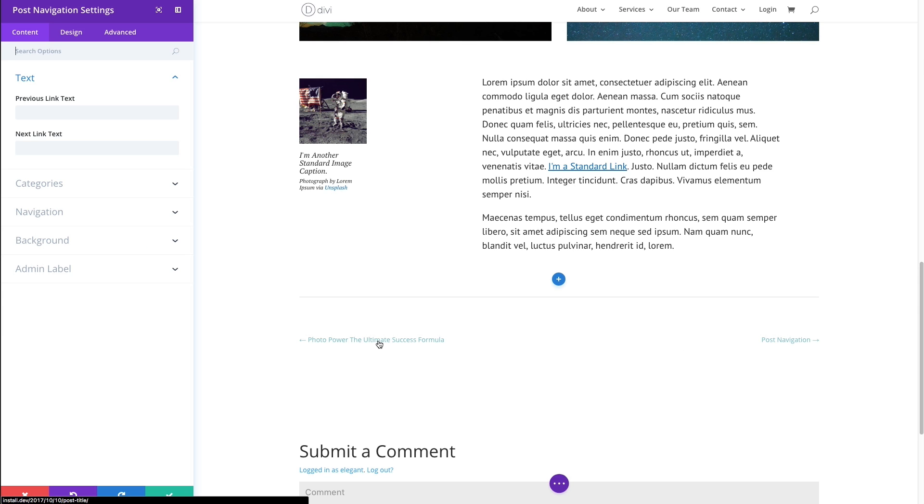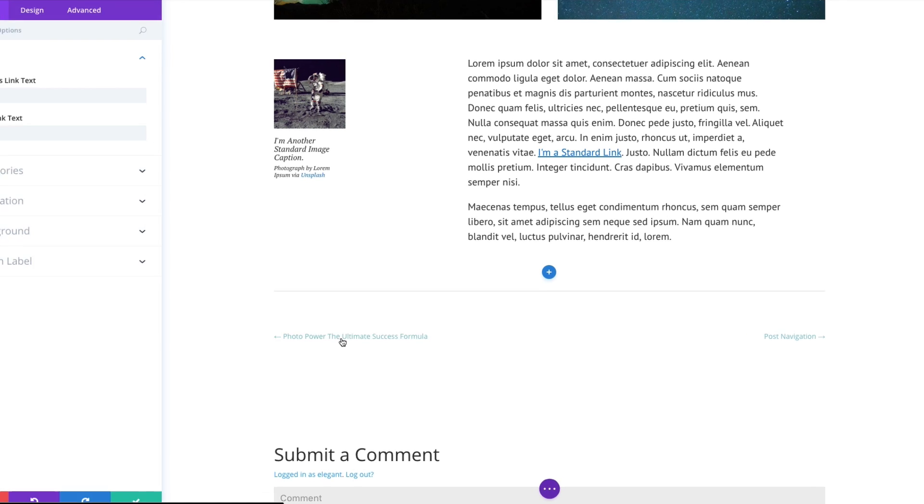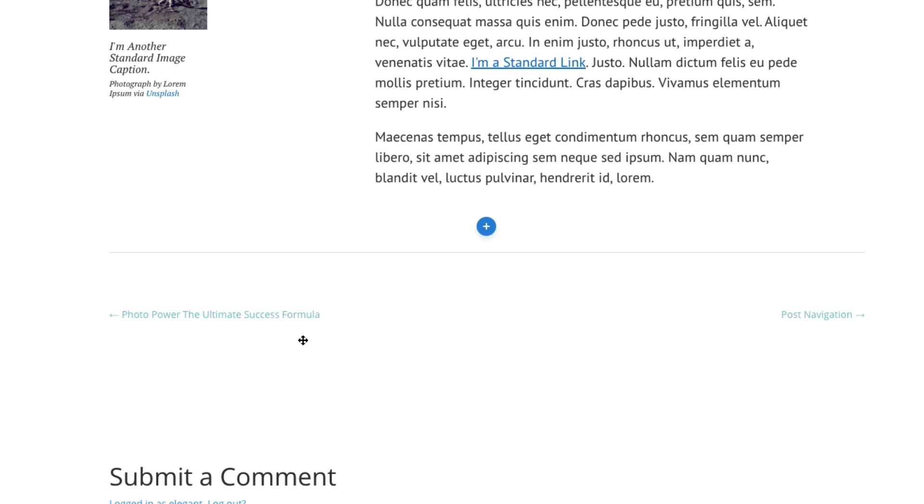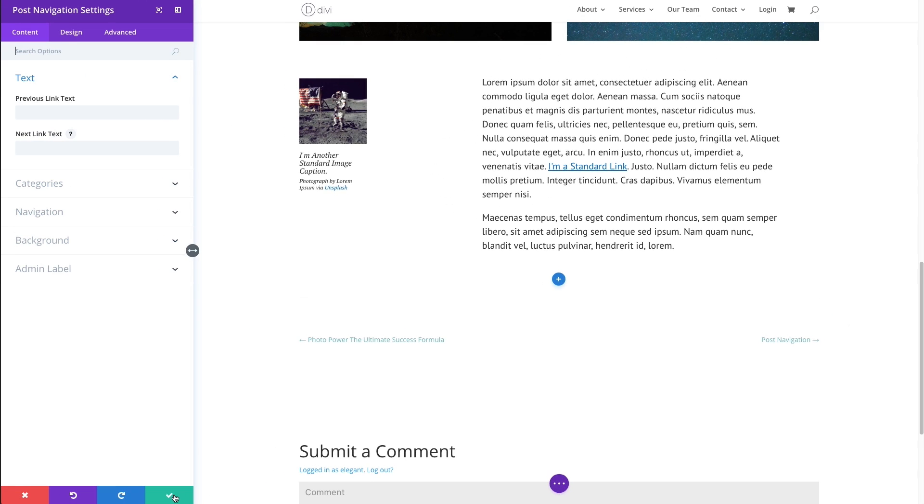And you'll see that right out of the gate, it will do a lot of things for you, like pull the previous post title for you and also your next post title for you automatically. But it will take on the default theme accent color that you have set. So you'd want to go in and change that fairly easily. But there you go. There's your overview of the post navigation module.